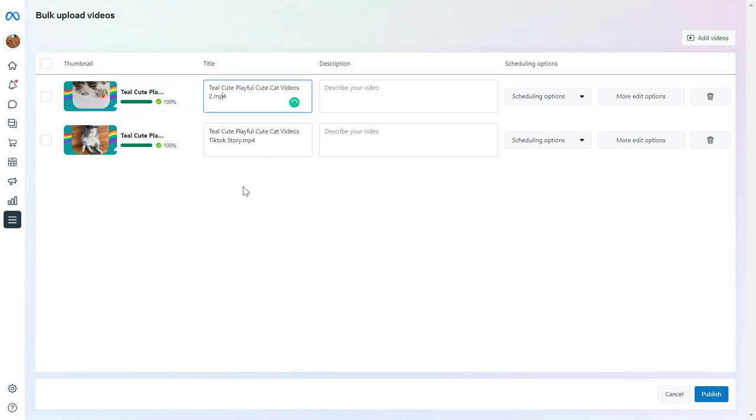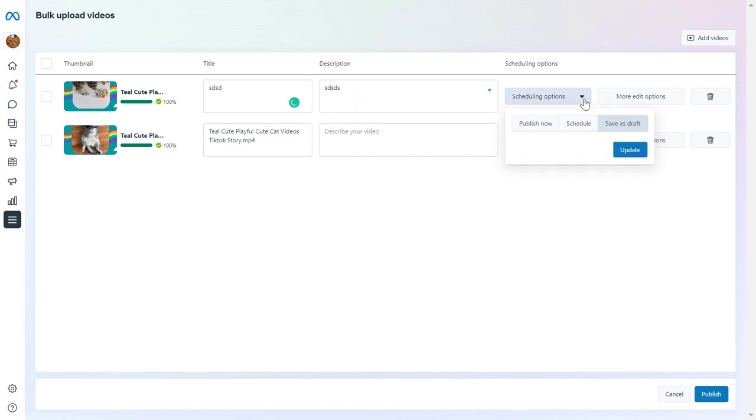With this method, by uploading to Meta Business Suite, you can customize the title here and the description as well.